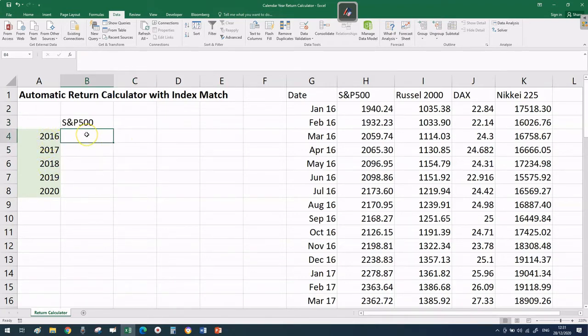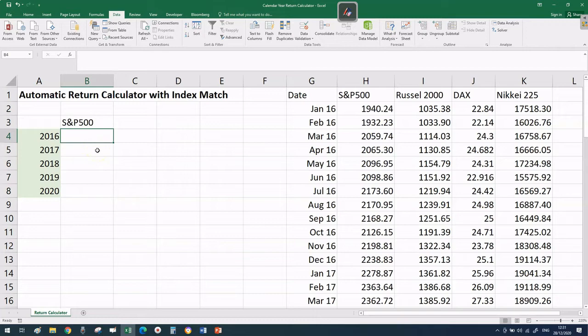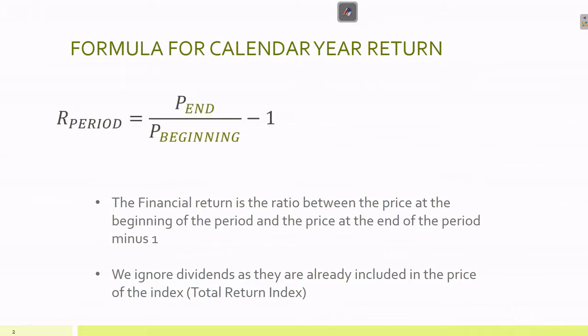What we want to do now is build a formula in cell B4 that calculates the calendar year return for the S&P 500 and all other indices - a formula we can also drop down. I want to give you a reminder of how the formula looks from a mathematical point of view.